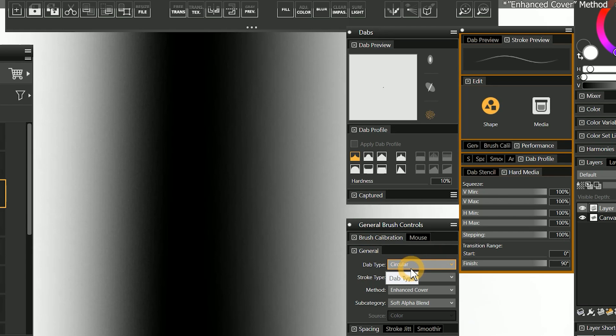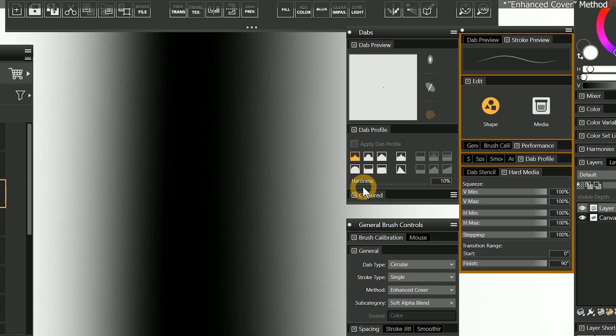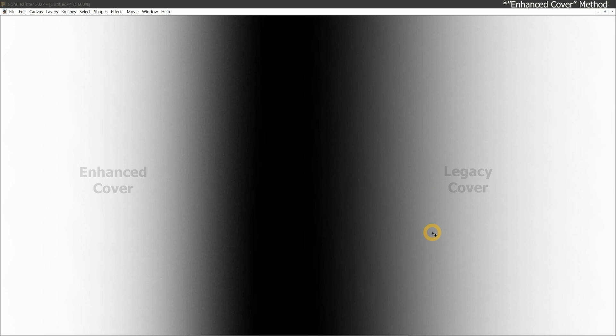Noise has been added to the enhanced cover method. This reduces artifacts and strokes and greatly improves the feathering and soft brushes. I've set the dab type to circular, the dab profile to pointed, and reduced hardness to 10%. If you zoom in closely and compare feathered strokes from each cover method, you'll be able to see this effect in action.